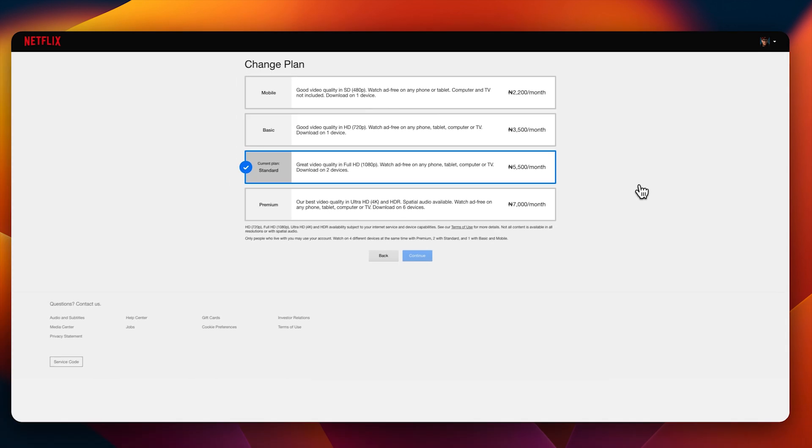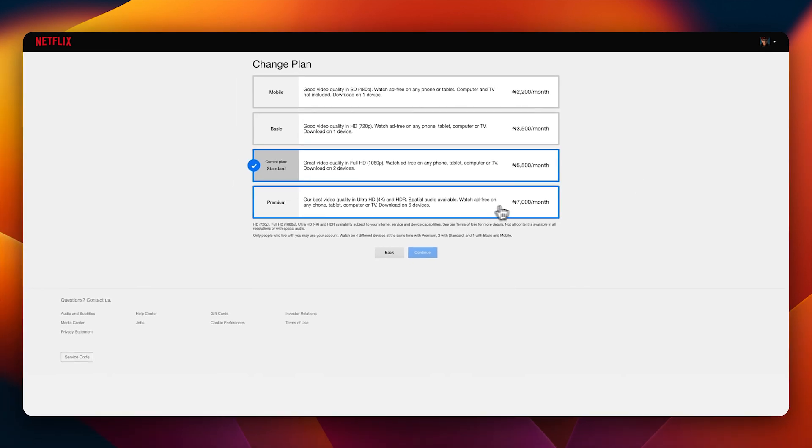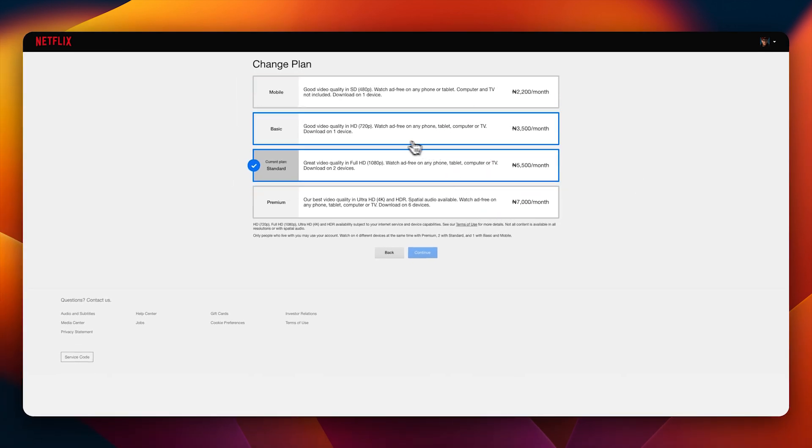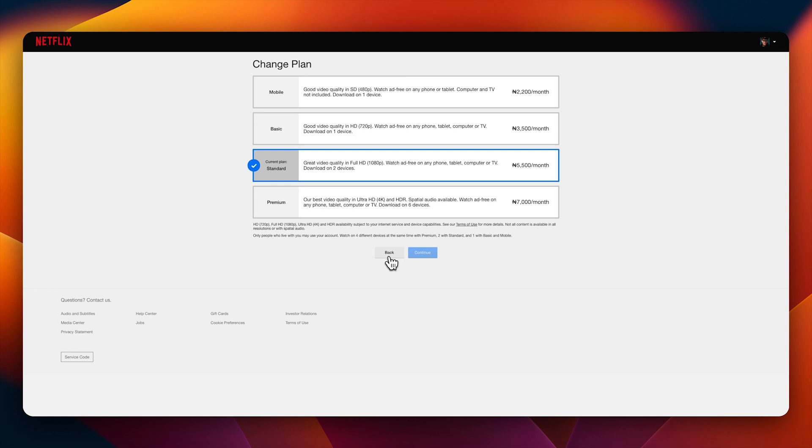You can switch to premium or downgrade to mobile or basic depending on whatever your need is. Once you select what you want to do, click on continue and this will change your plan. That is simply how to change your Netflix plan. But then let's just go back in to cancel your Netflix account as a whole.